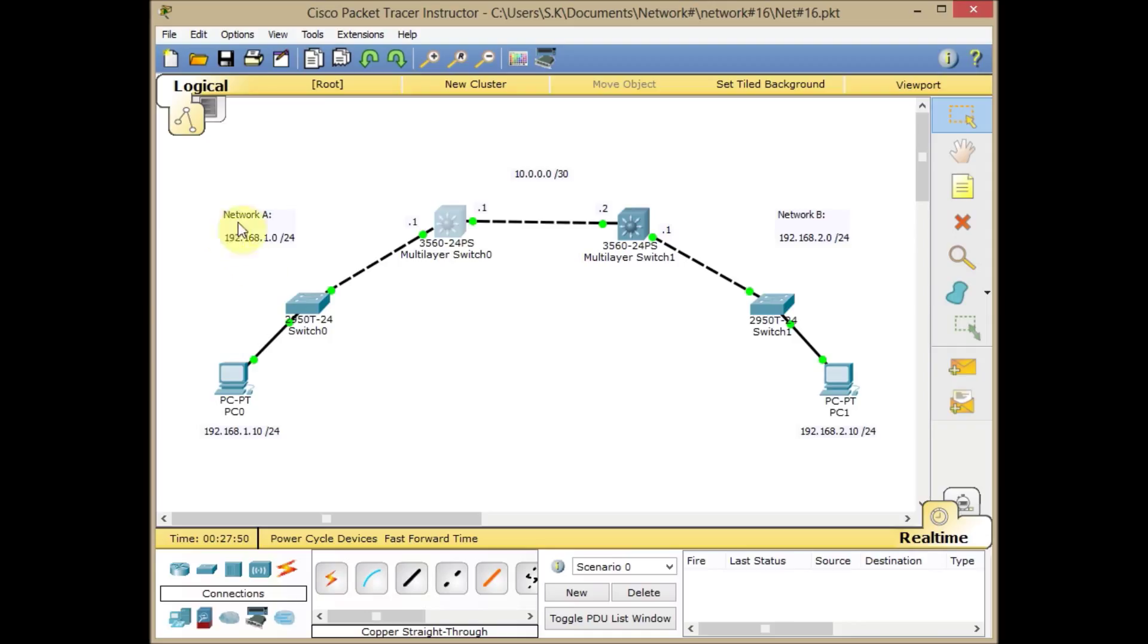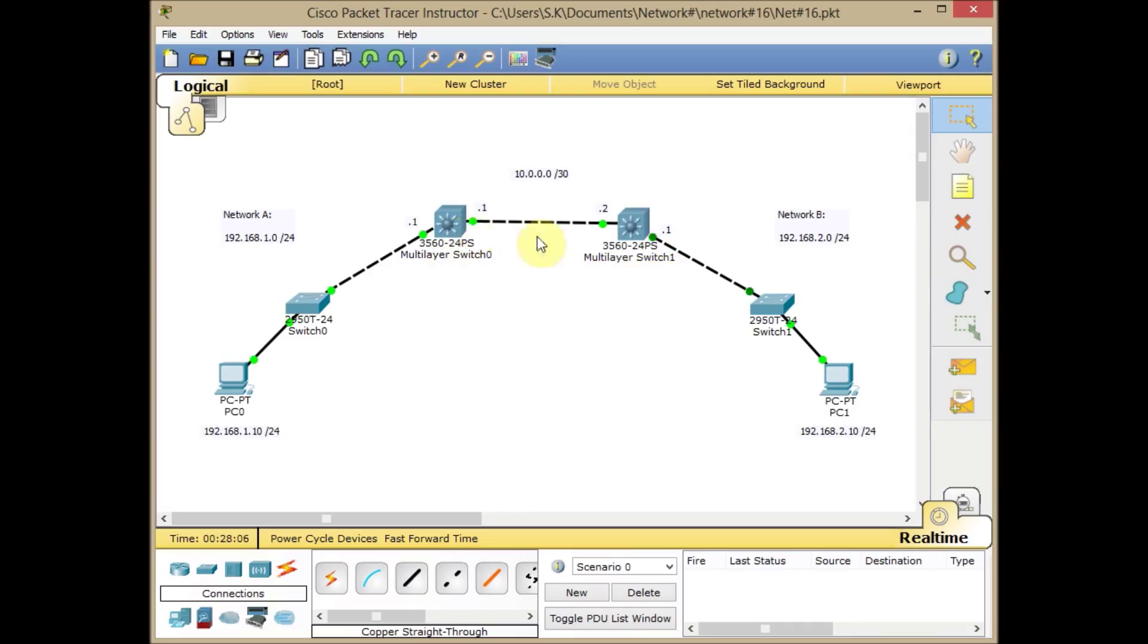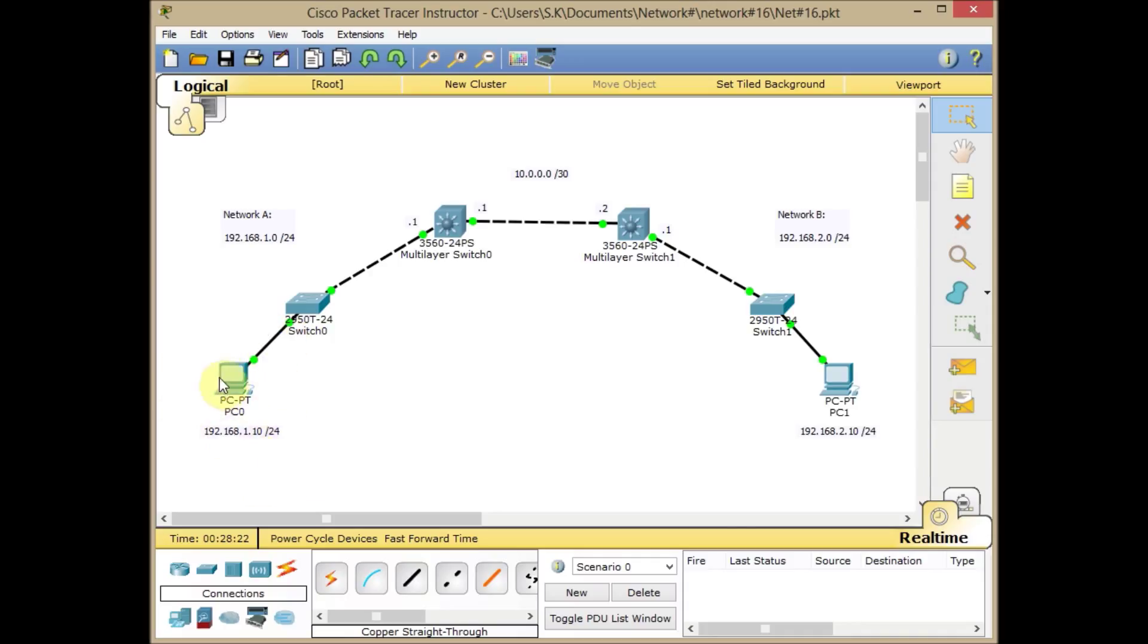On the left side we have network A with the IP address of 192.168.1.0/24, and on the right side we have network B with 192.168.2.0/24 subnet. We have two multilayer switches here connected via the 10.0.0.0/30 network, and we want to implement one of the routing protocols. My thinking is EIGRP is suitable for this scenario, and we want communication from this PC on the left network A to this PC on the right network B. So, let's begin.